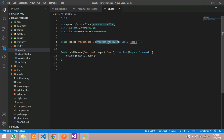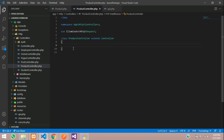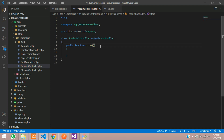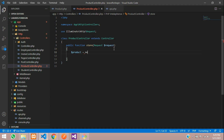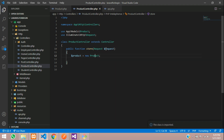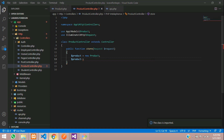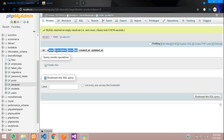Import the ProductController class. Then go to the ProductController and create the store function: `public function store(Request $request)`. Create a variable: `$product = new Product()` and import the Product class.